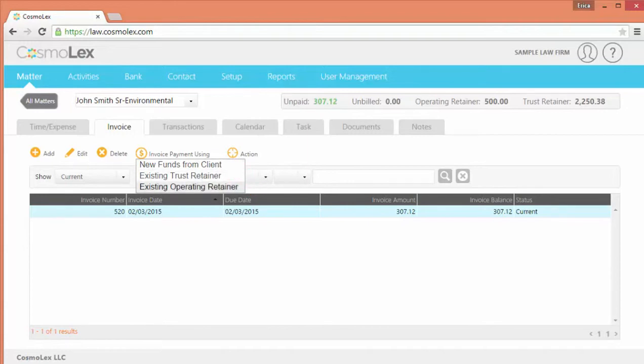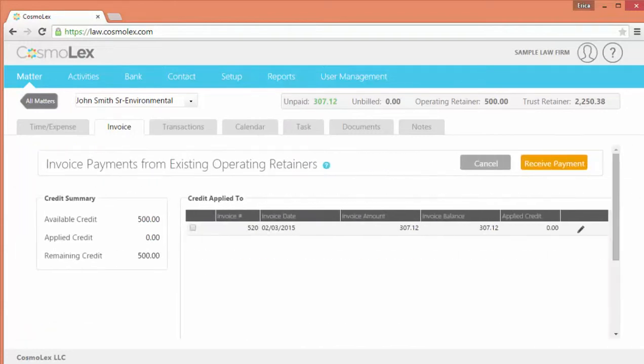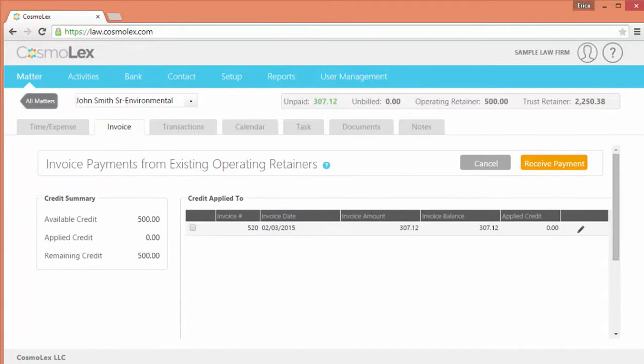For this video, we will focus on applying an existing operating retainer. This option is for clients which you have an operating retainer available, or perhaps just a credit from a previous payment.